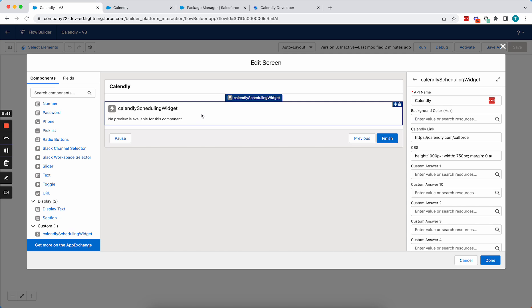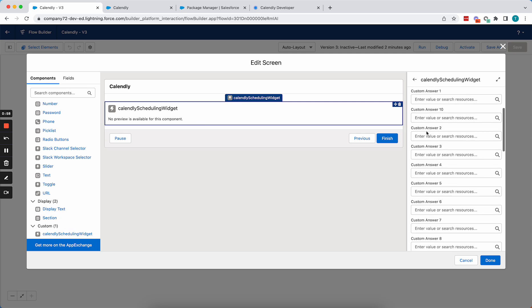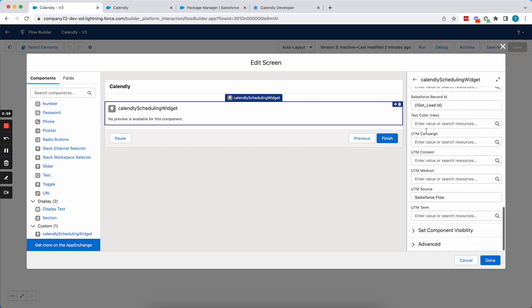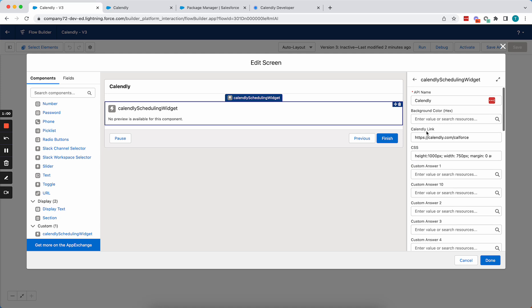And once you've added this component here, you'll see a lot of properties on the right-hand side, and we'll go through each of them.